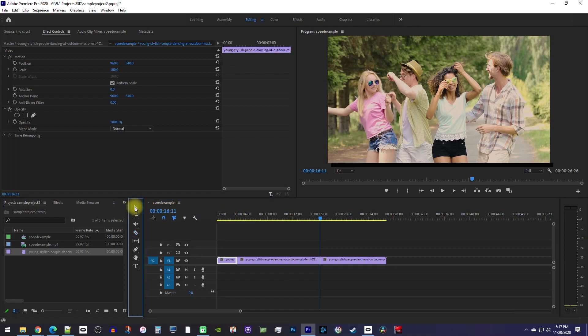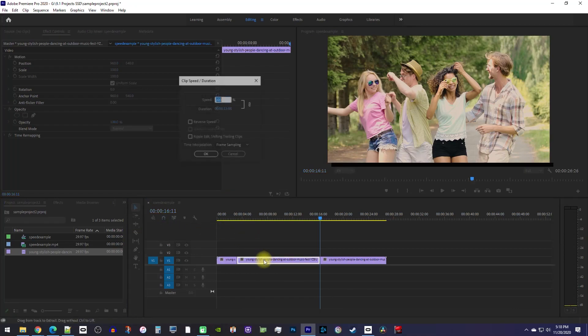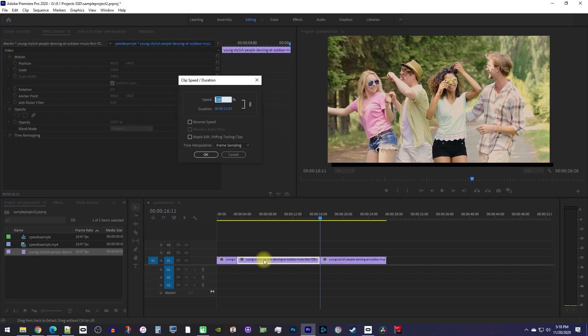Next, simply use the selection tool to select the cutout clip and use the Ctrl R keyboard shortcut to bring back up the speed settings. In here, just increase your speed's percentage like I showed you before.